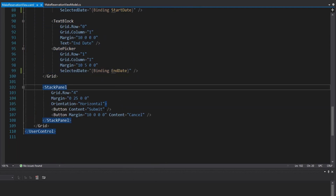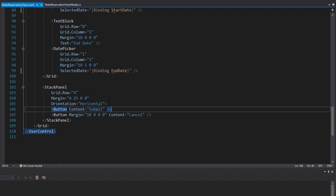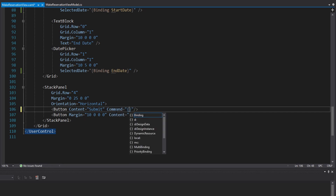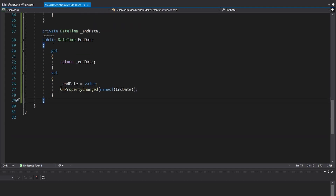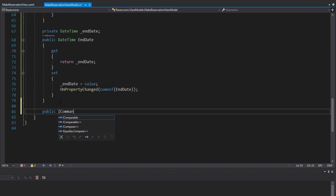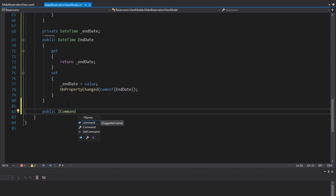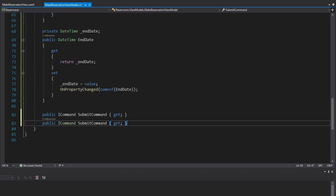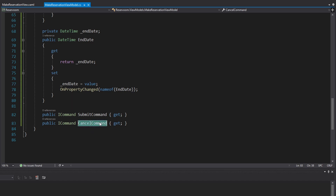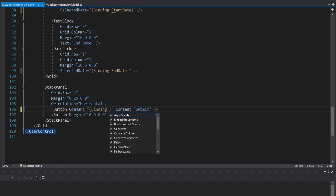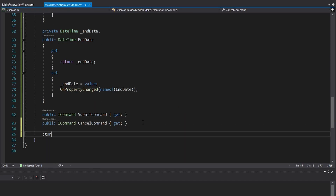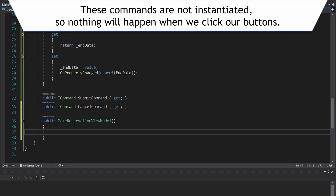Now onto the buttons. These buttons on our view are going to have to notify the view model when they get clicked. In WPF we use commands for that — we set a command on a button and bind it to a command on our view model. We add a SubmitCommand and a CancelCommand, both implementing the ICommand interface and read-only, set once in the constructor. The submit button binds to SubmitCommand and the cancel button binds to CancelCommand. We'll initialize these commands later.